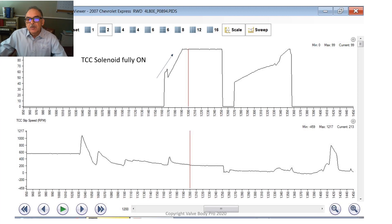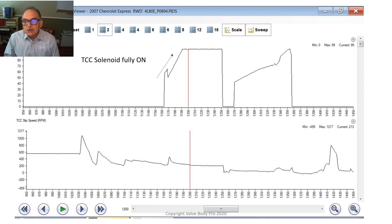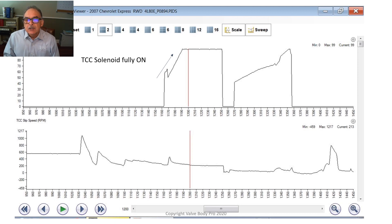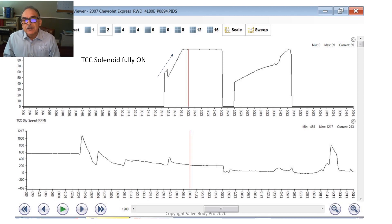Here we're looking at transmission control module data sent to us from a vehicle that had this problem. It was a plumber's van full of tools and equipment — severely loaded. The transmission shop did everything possible to make the transmission survive, but about four months later the vehicle came back with the P0894 code. They pulled and disassembled the transmission but couldn't find anything wrong. So they blamed the converter, threw in another torque converter, and it came back another five months later with the same code. This time they gave us a call and sent us a data log movie to analyze.